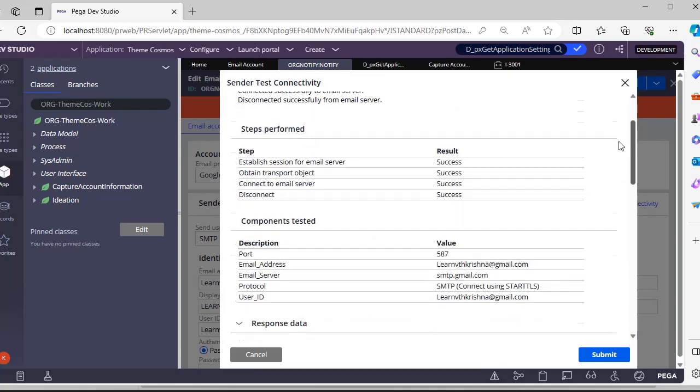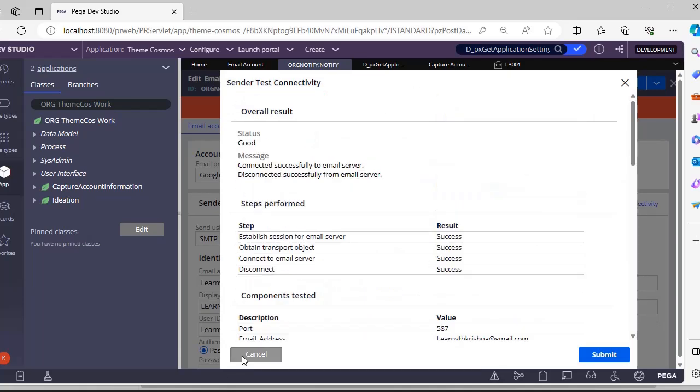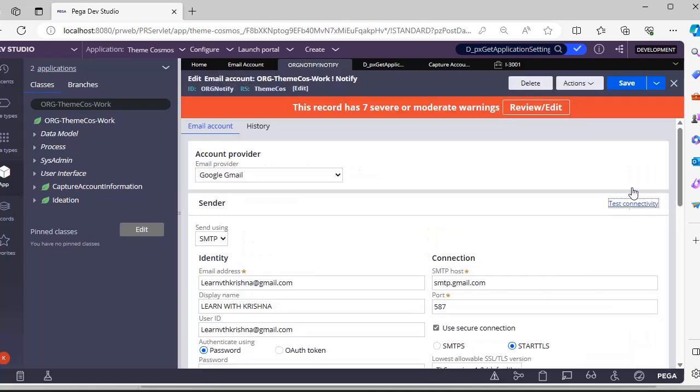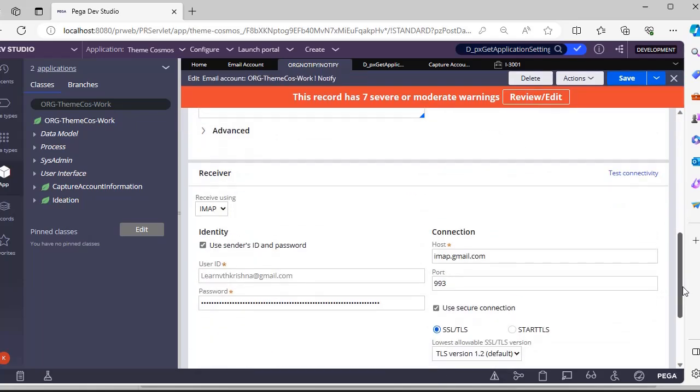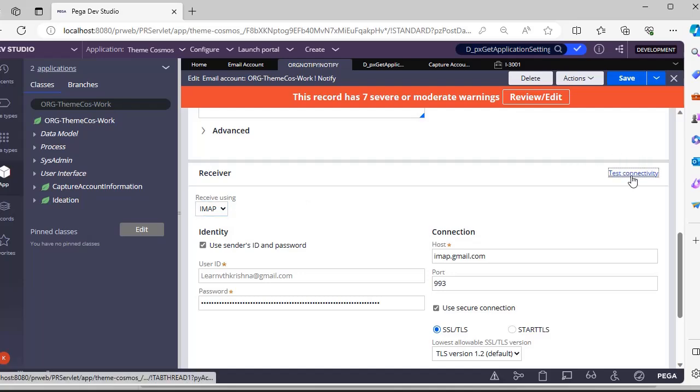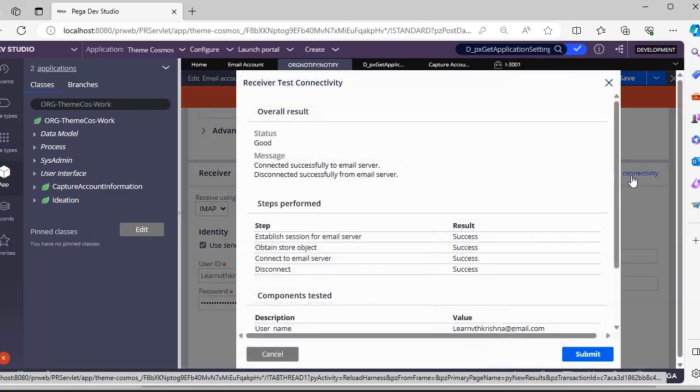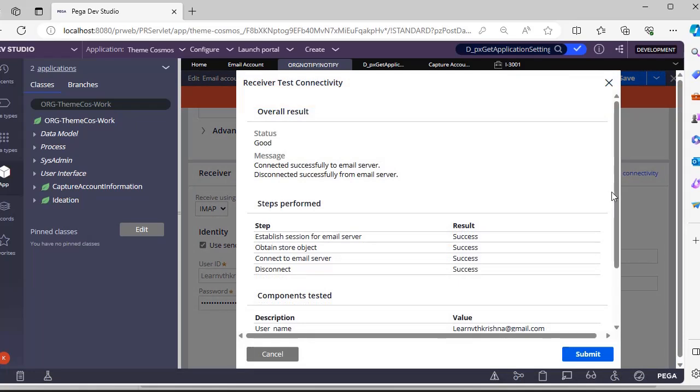This debugging information - suppose if you have any errors, it would be very useful to see what is preventing us from connecting. Suppose if you have a requirement only for sending, just configure sender - no need to configure receiver. It's not a thumb rule that we have to configure both. You have to do test connectivity for both sending and receiving.